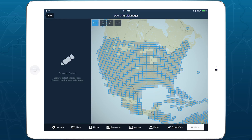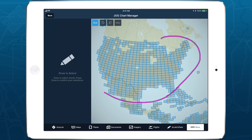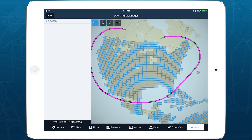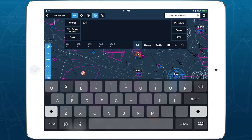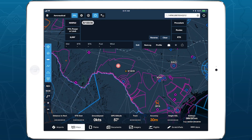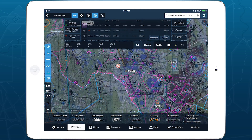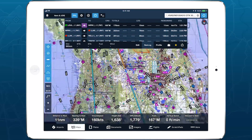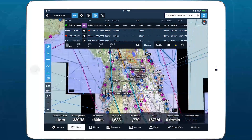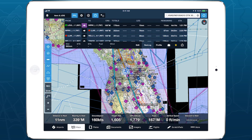Along with integrated mission planning charts like JOG and TPC, and the innovative Bullseye feature for enhanced operational planning, CRD support in Military Flight Bag extends mission planning capabilities for all military aviators. Learn more about Military Flight Bag at 4Flight.com/MFB.